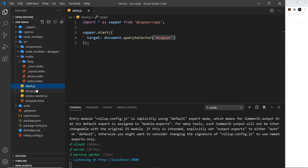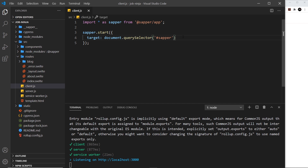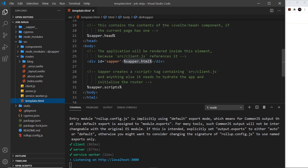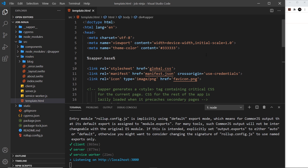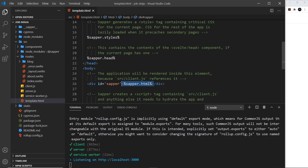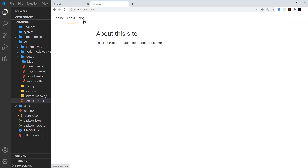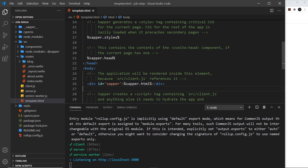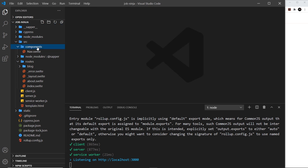We also have a client file, which kick-starts our app in the browser by looking for something in the DOM to inject all of our dynamic Svelte components into. The element with id of 'sapper' is found inside the HTML template. This template is the HTML file that Sapper uses on the server to dynamically inject content into — all of that content is rendered on the server and the resulting HTML is sent to the browser. Any further route navigation after that is handled inside the browser itself.